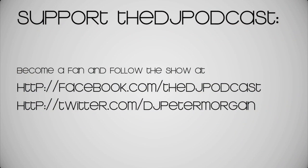That's it for this video tutorial on TheDJPodcast.com. Make sure to become a fan at Facebook.com slash TheDJPodcast. Thanks for watching.